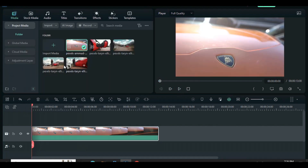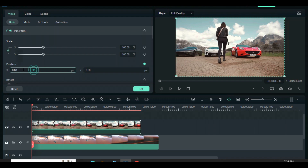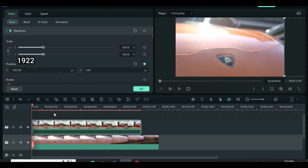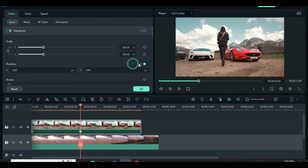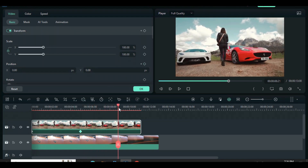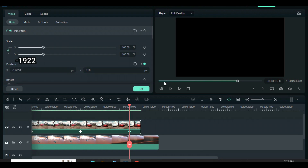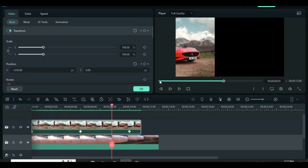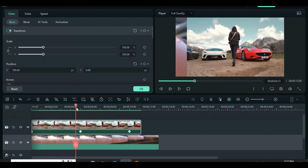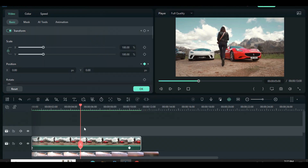Drag another video right above and animate as shown. Now move the playhead to the second keyframe, copy and paste above, press and hold the ALT key, drag down another video on it, and continue the process until the last video.